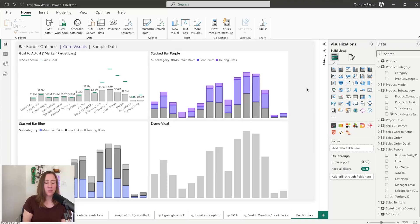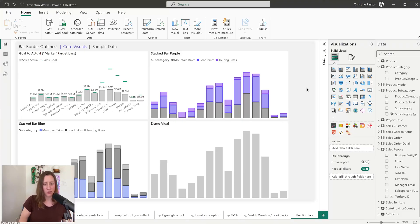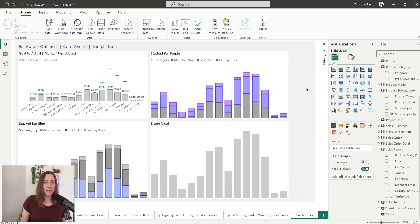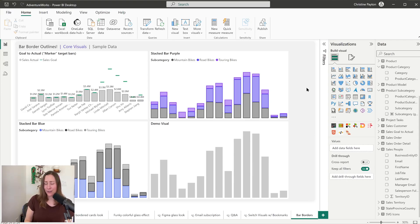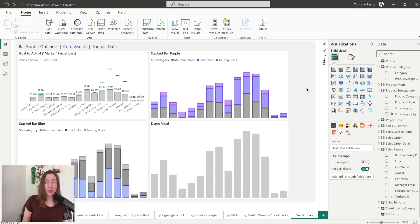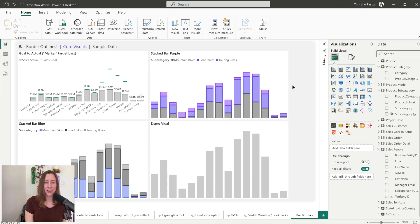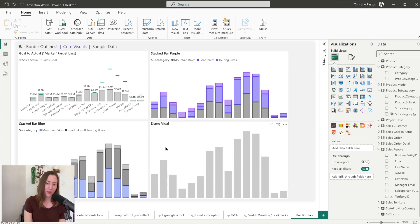So we're going to put borders on our bar chart columns today. This was part of the February 2024 updates for Power BI. And you might be saying to yourself, but Christine, this is just a toggle, like you just turned it on. And that's true, but it took me longer than I'm willing to admit to figure out how to do the color matching on it where it's not a specific set color. So I thought it was worth a super quick tutorial.